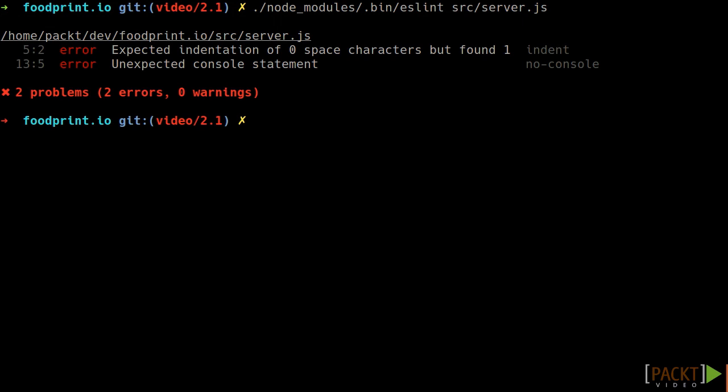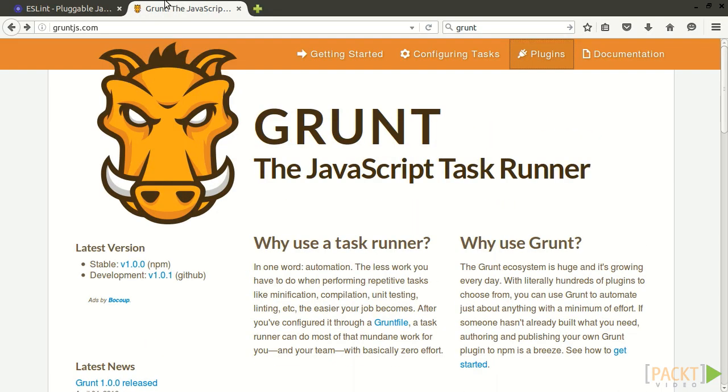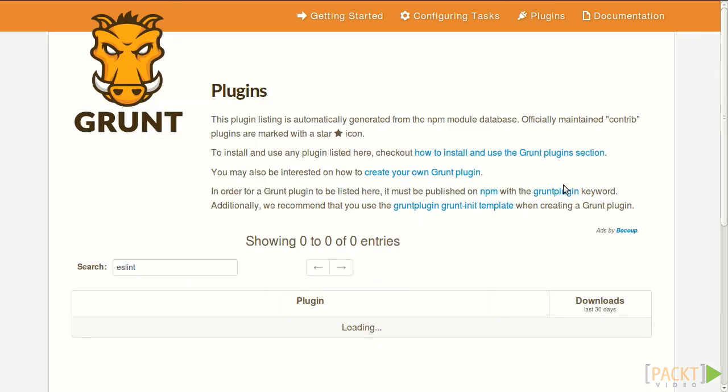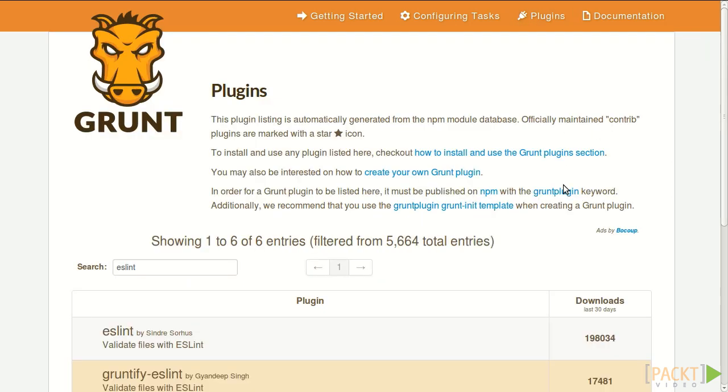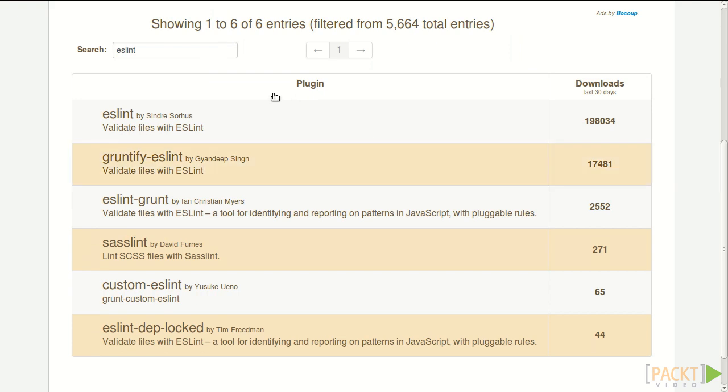To integrate ESLint with our grunt build, the first step is to check if a plugin exists. The grunt plugin system enables us to reuse tasks made by others. The first place to look for grunt plugins is the grunt website, gruntjs.com. This website has a plugins section that lets you search for plugins in the repository.